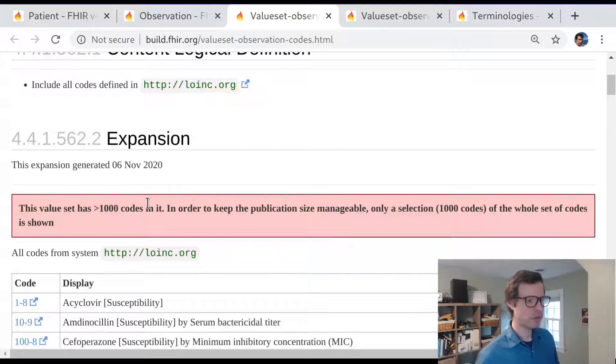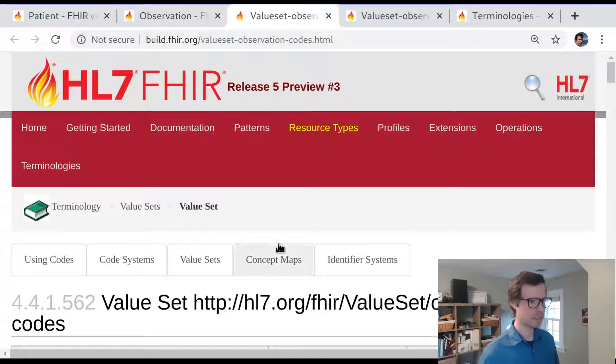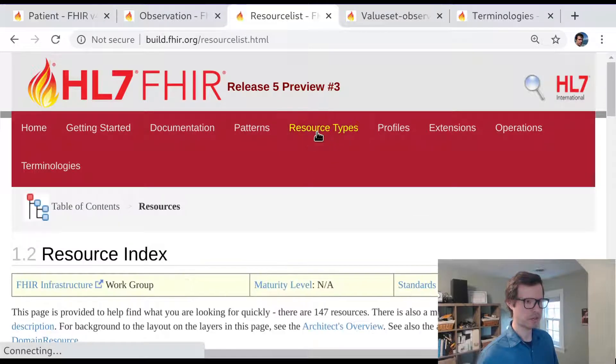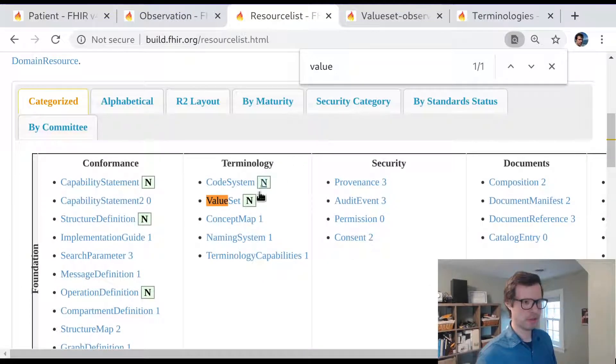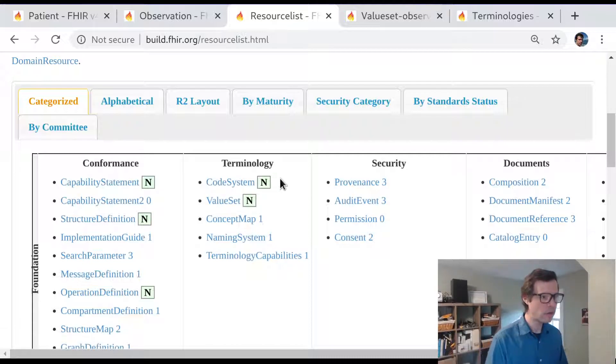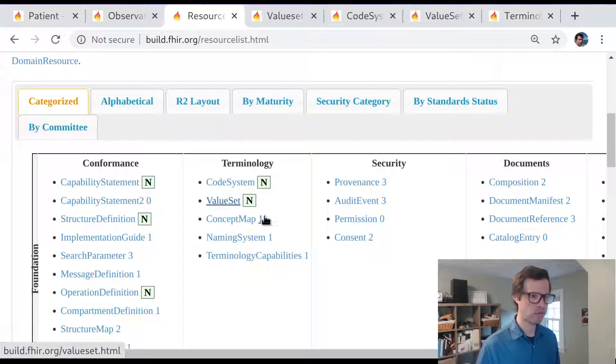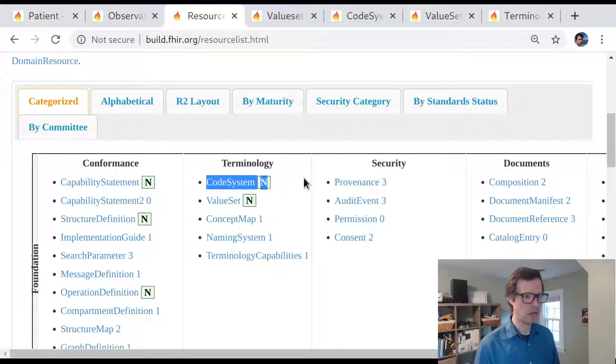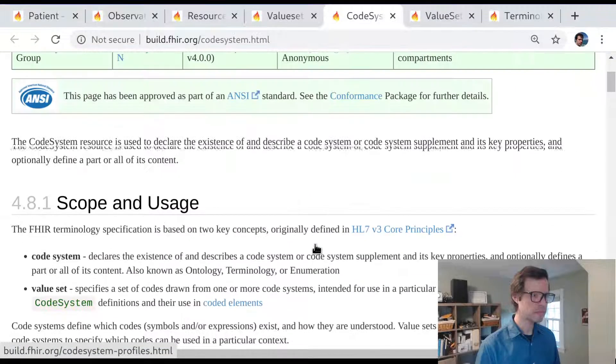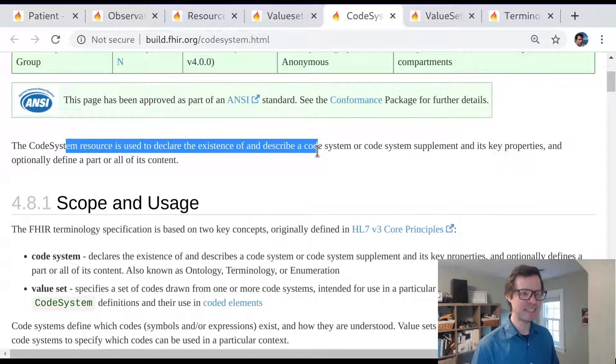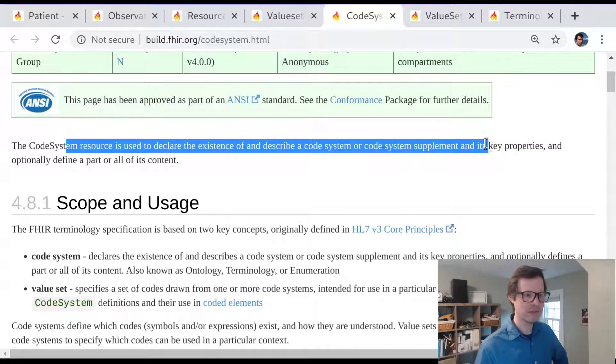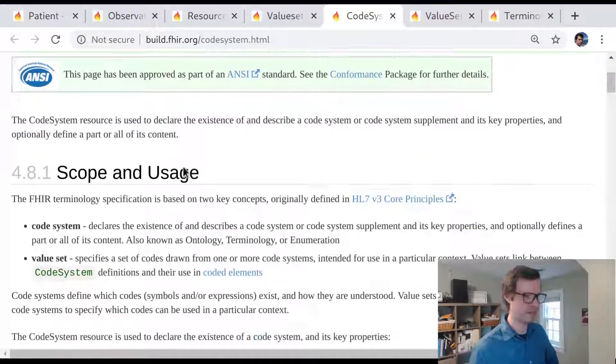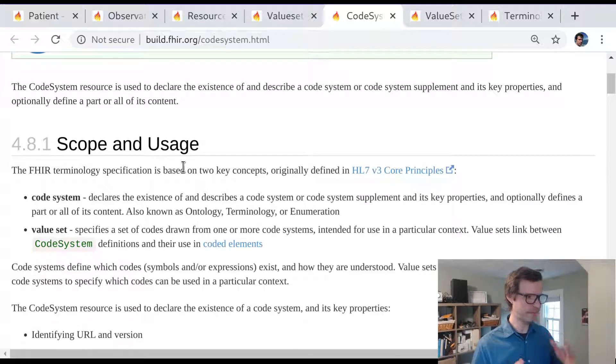This resource here that we're looking at is called the value set resource. It's one of FHIR's terminology resource types. There's one other very important resource type that has to do with terminology that I want to point out at least briefly, which is the code system resource. These two concepts can be kind of similar and folks might sometimes get confused about why FHIR has something called a value set and also something called a code system, both as separate resources. But the simple way to say it is that a code system is a resource that declares the existence of and describes a code system and optionally defines part of its content.